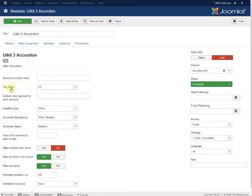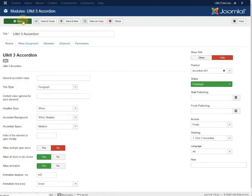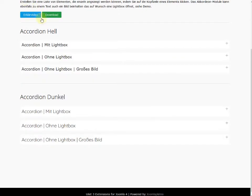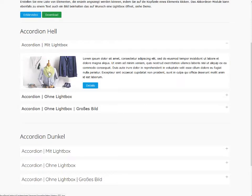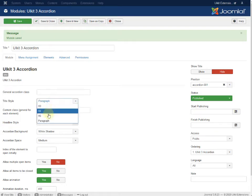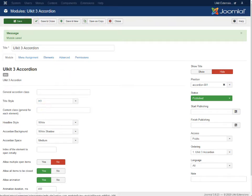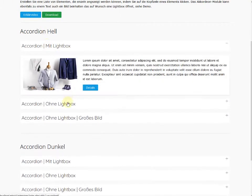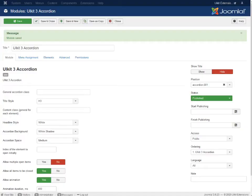That's the basic configuration. Here is the title style — you can use it smaller, like a paragraph, and then it will appear smaller. Or like an H3 headline, which is a bit bigger. It depends on what you like.